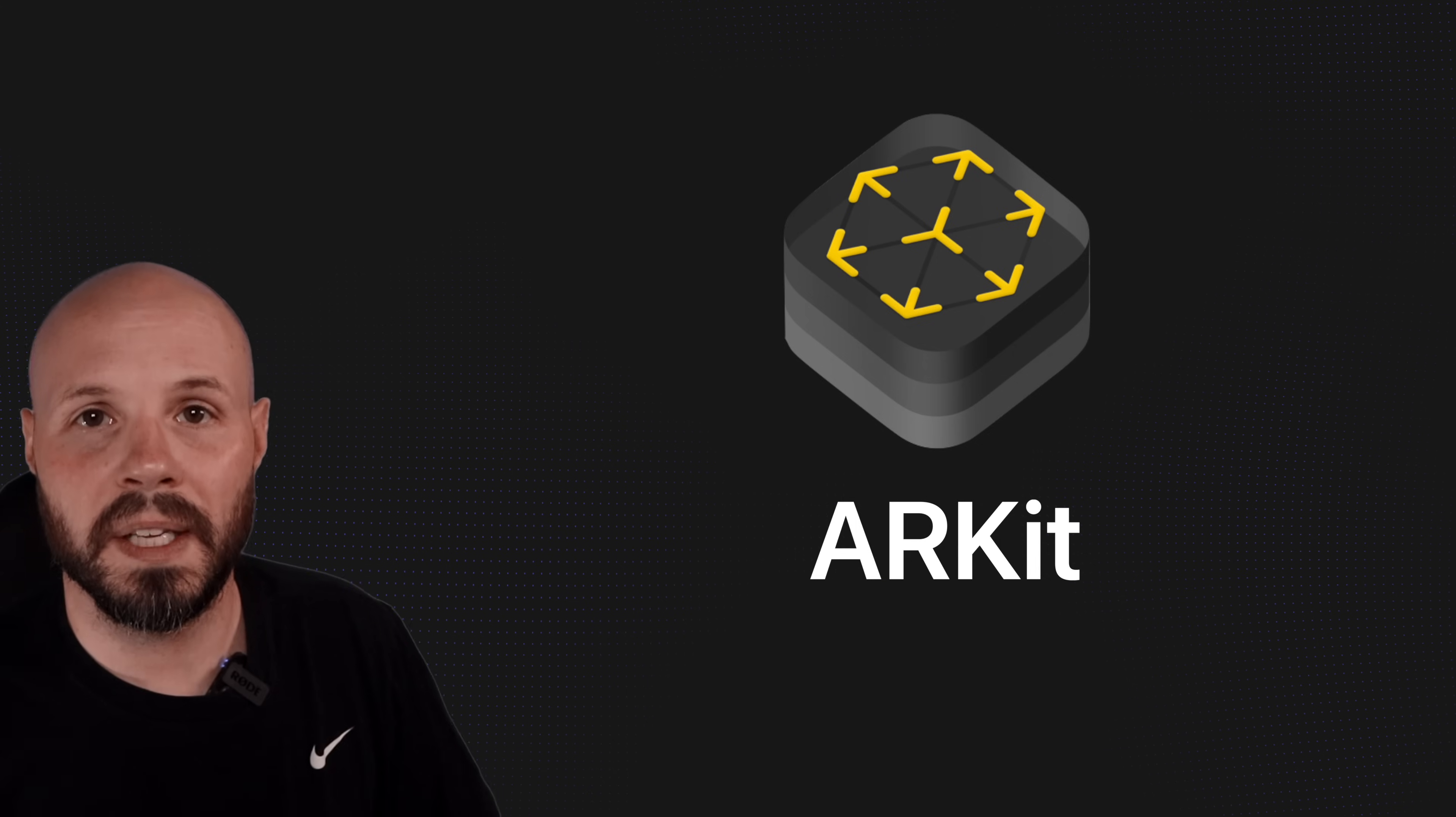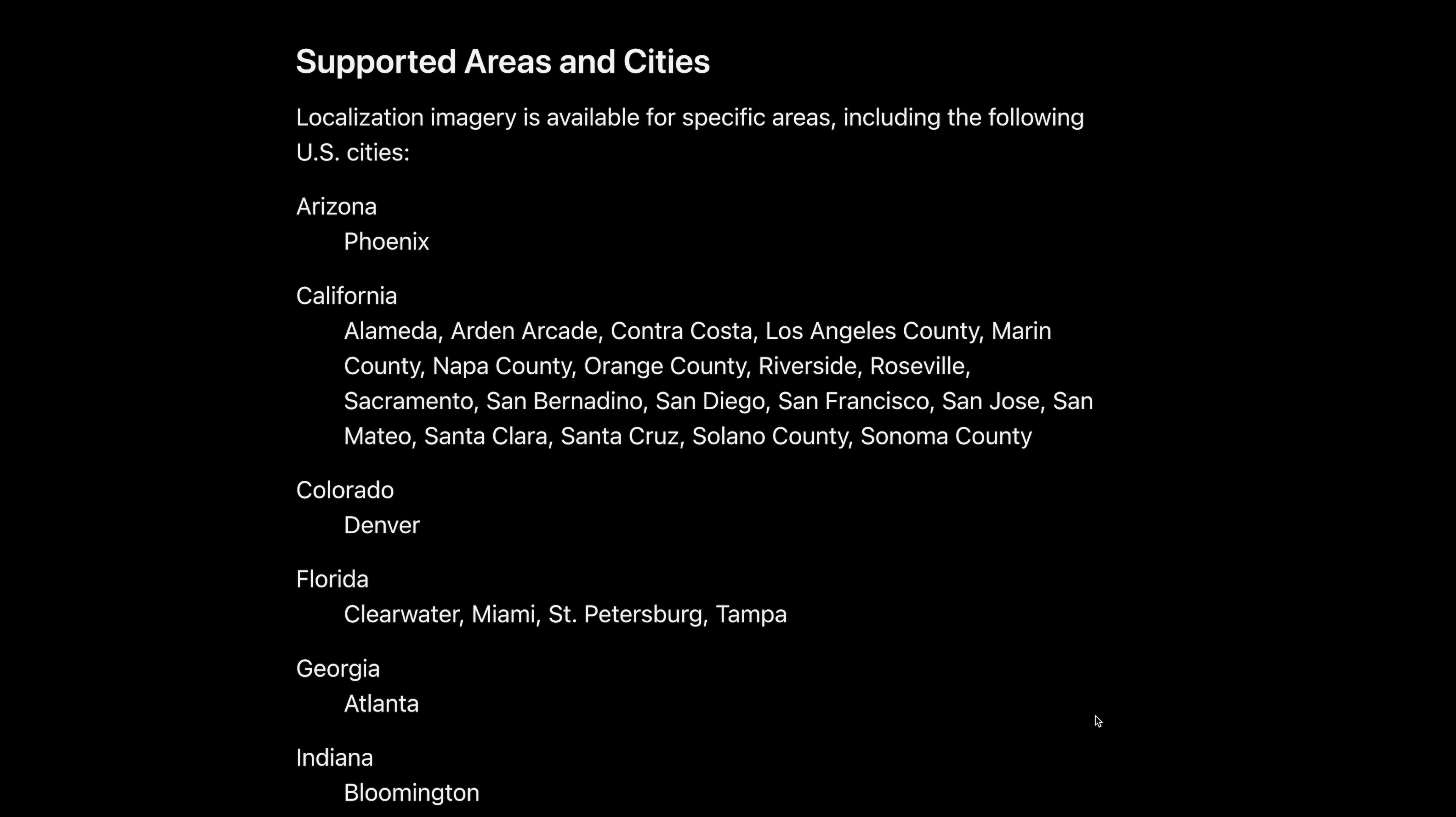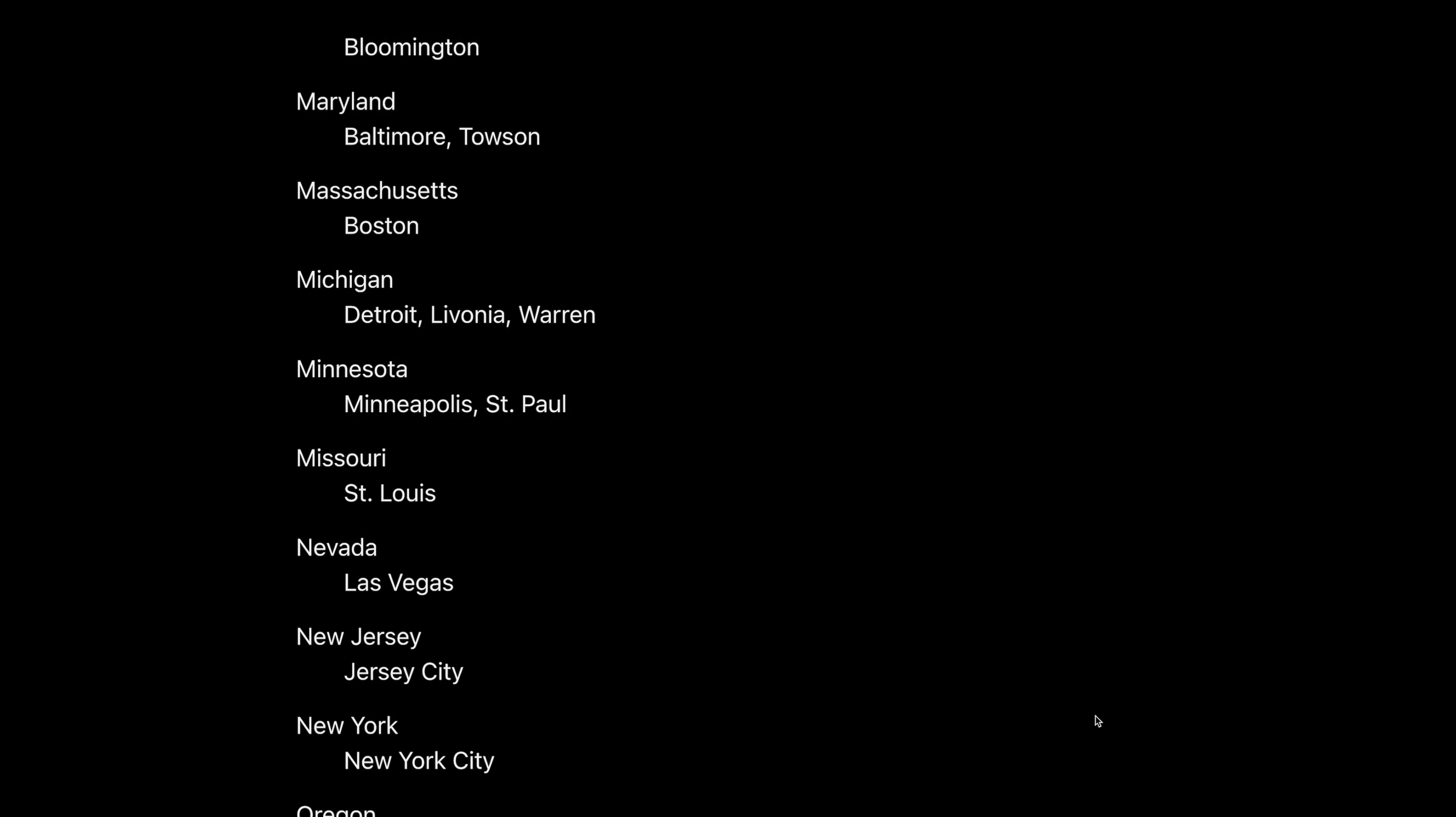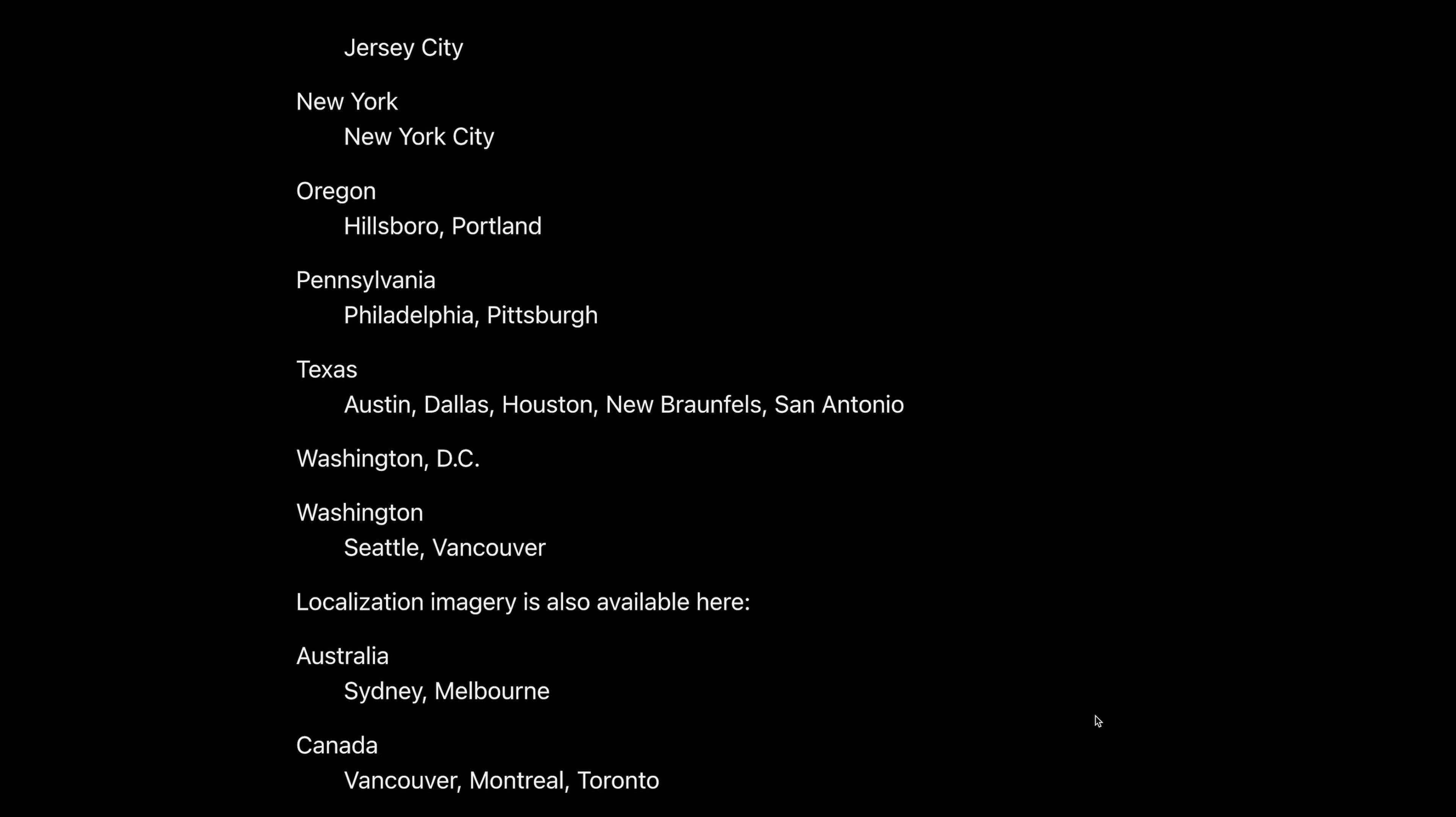An important note on this is location anchors and geo tracking is only available in certain places. A lot of major cities in the U.S. have it in some select cities around the world, but the good news is this list of cities is growing year after year.